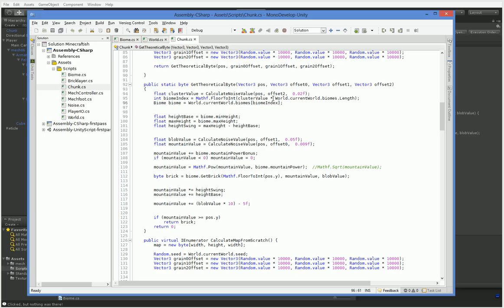As you can see, we just take a cluster value, which is an arbitrary point on the noise field, and we multiply it by the length of our biome list, which just gives us an arbitrary index. And as I said, it produces concentric biomes.